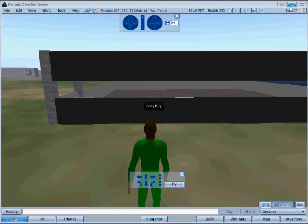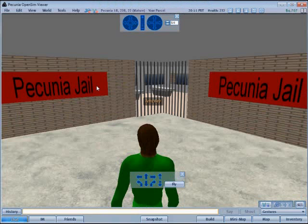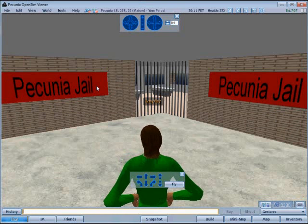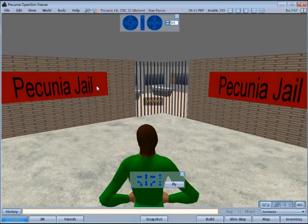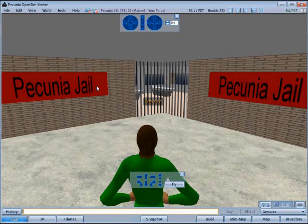Remember that playing a second time means you are starting from scratch — you'll have no money, no belongings, you'll be back in the welcome center, and so on. This is the jail. The player does not have direct interaction with the jail, but they may find themselves in jail at some point in the game.